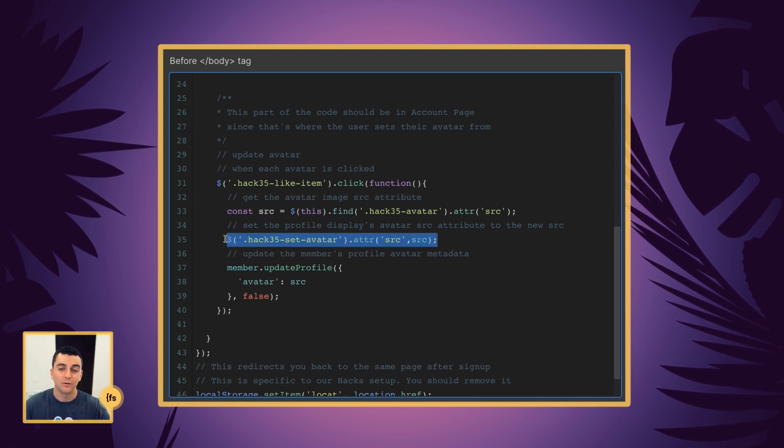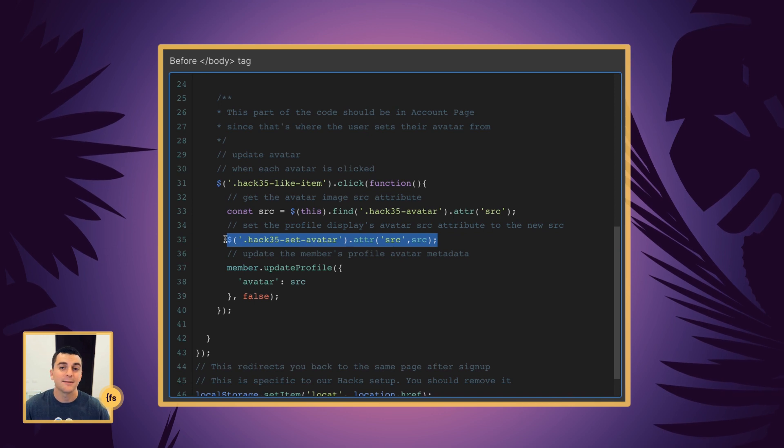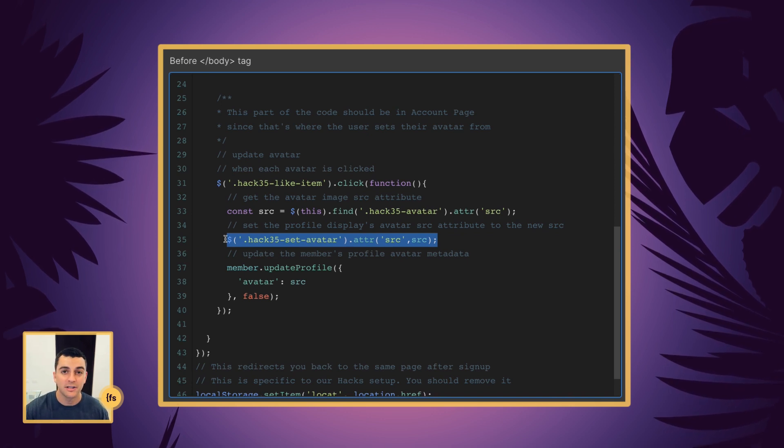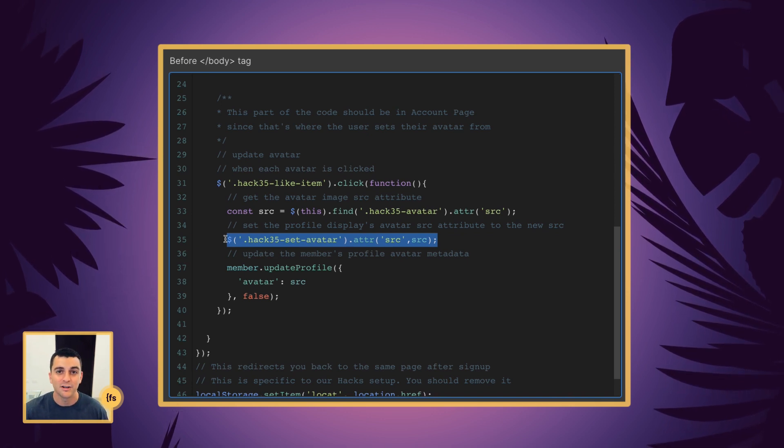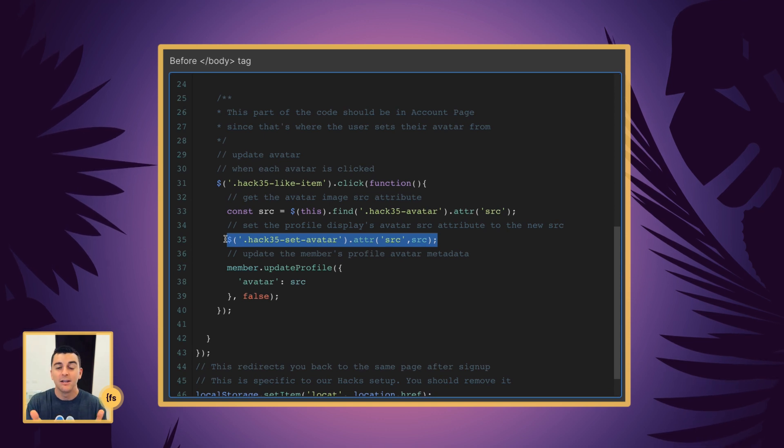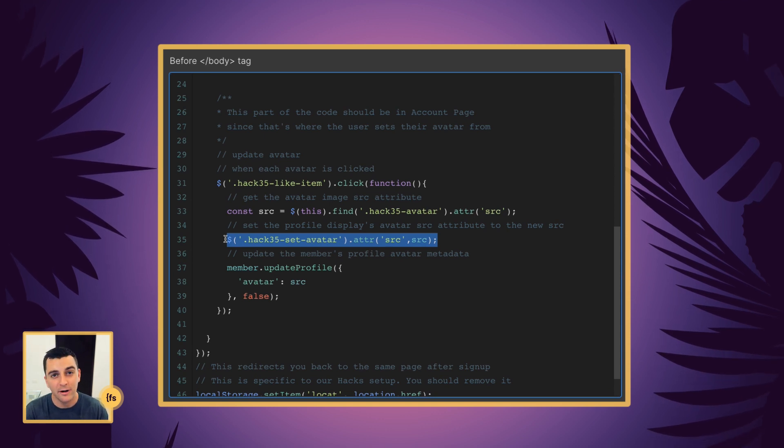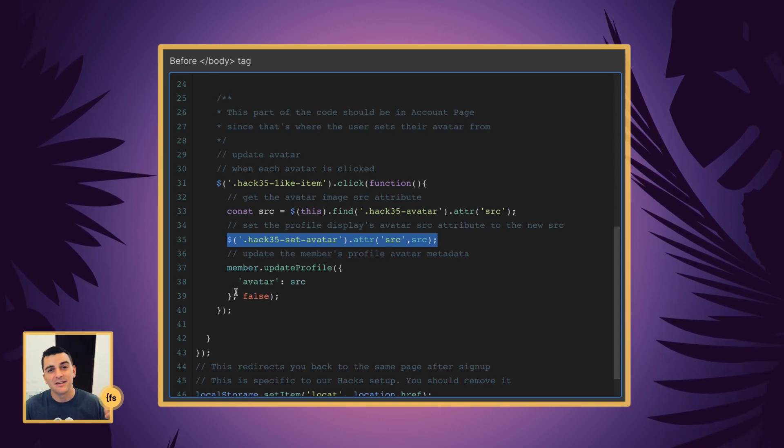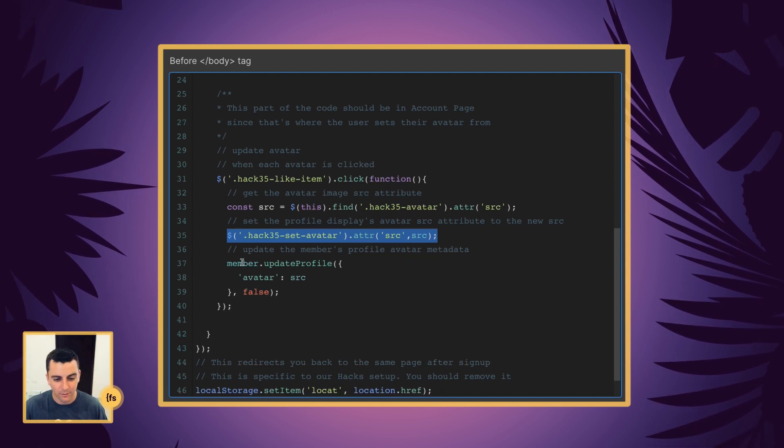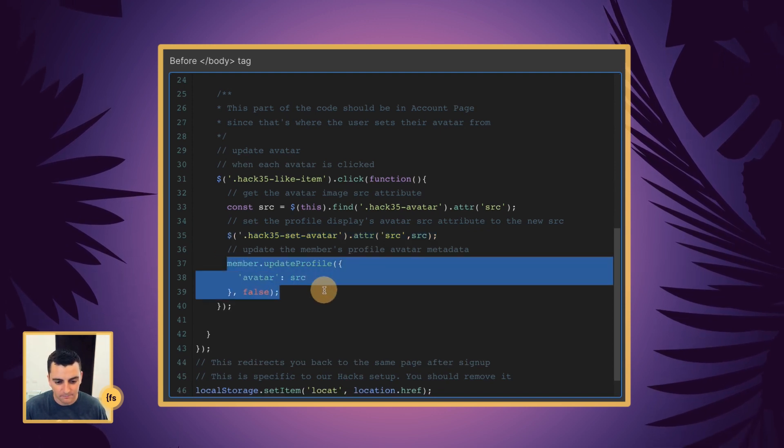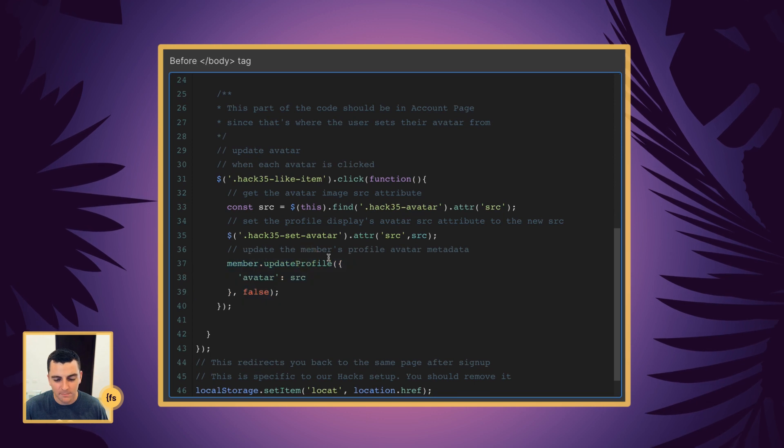All right. I chose the dog. Now I can see my avatar change to dog. I chose the iguana. Now it's going to update and show me that I have the iguana.